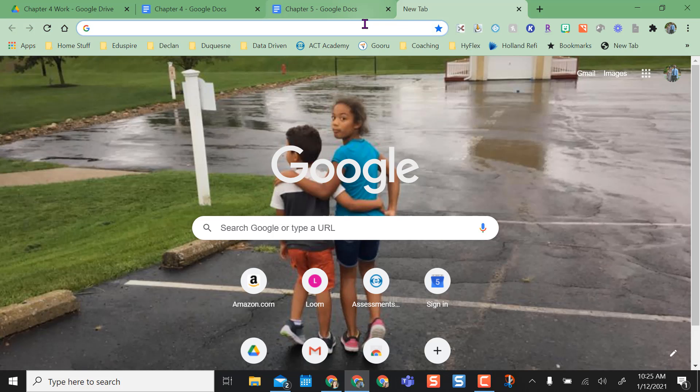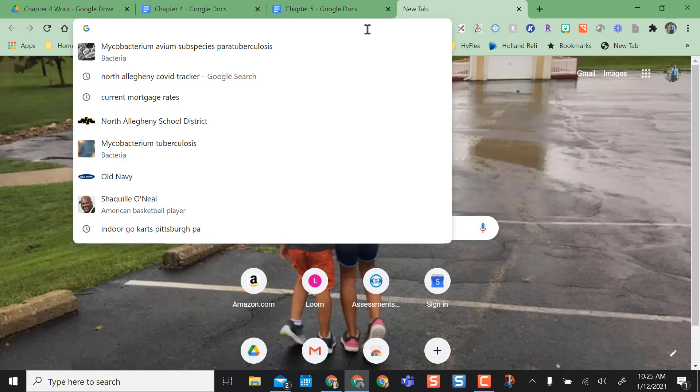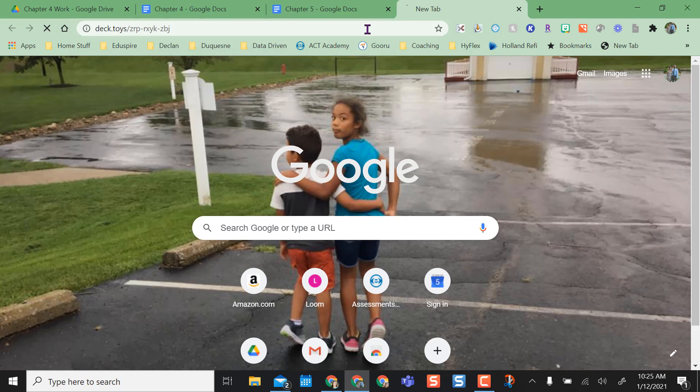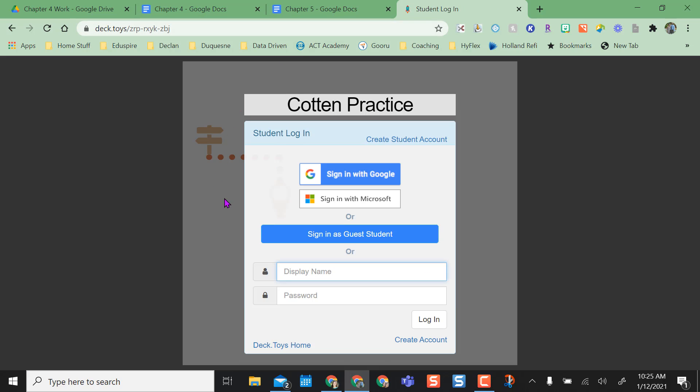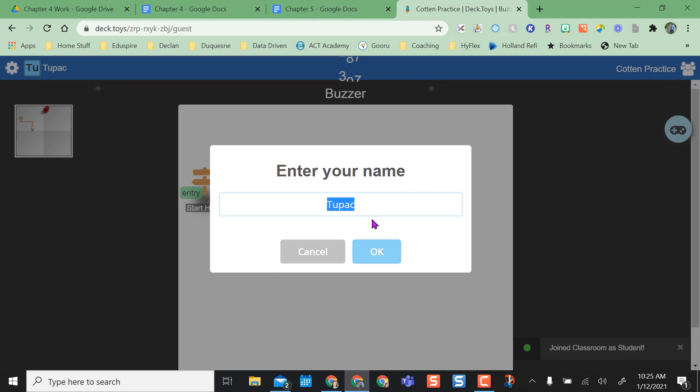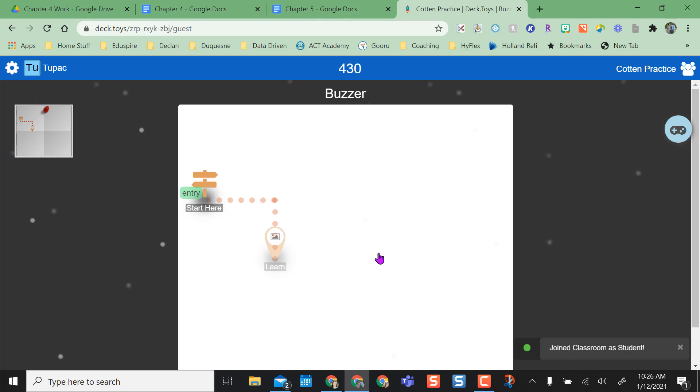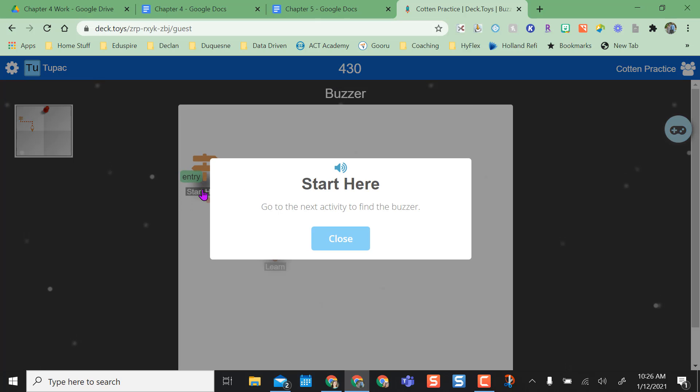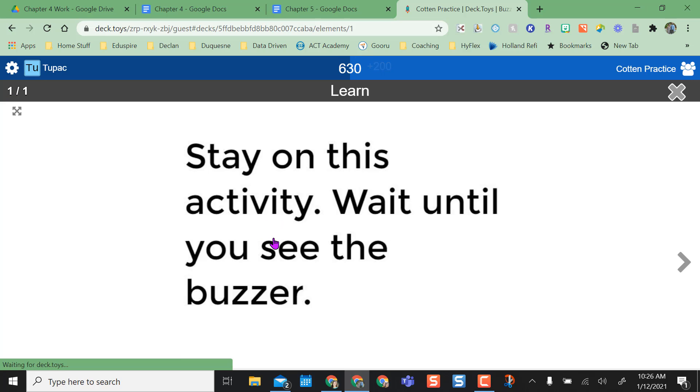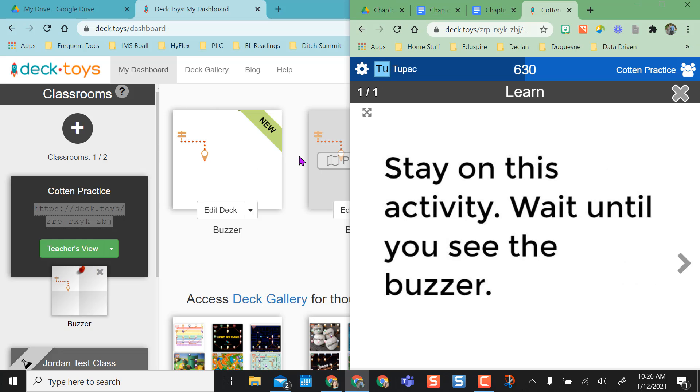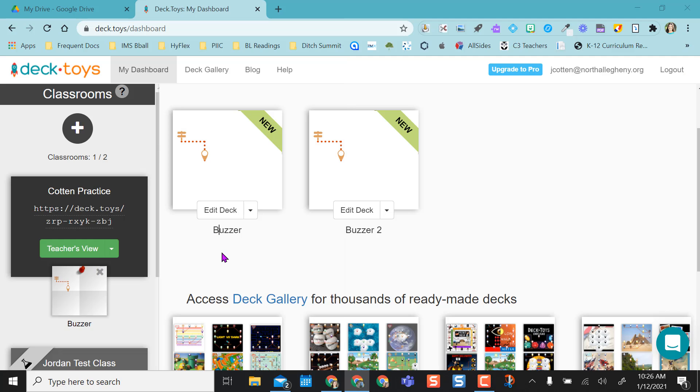And so right now I'm going to copy this and paste this into a browser. Okay, and the students do not have to create an account. So you can actually just have them sign in as a guest student. And I like to always sign in with Tupac as my guest name just for fun. I'm going to say okay. And now all the student has to do is they say start here, they get the directions, and then they go to the next one. And it'll say stay on this activity and wait until you see the buzzer.